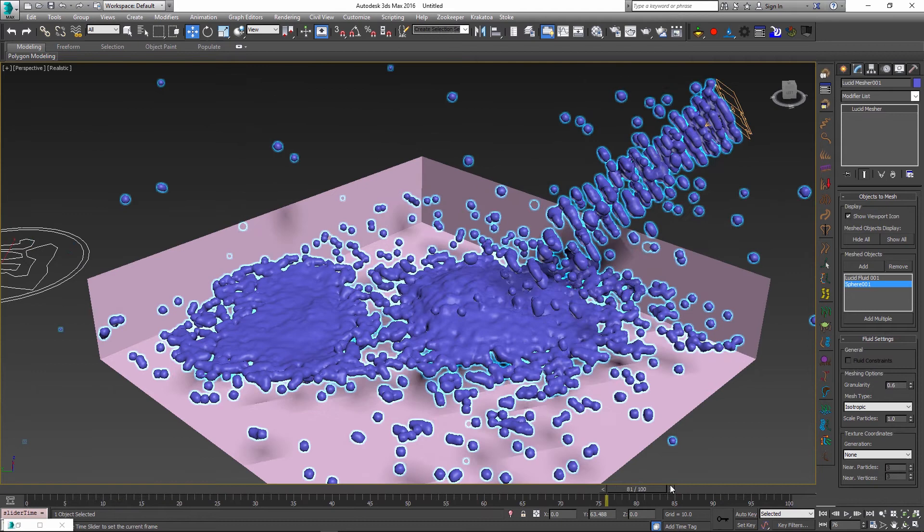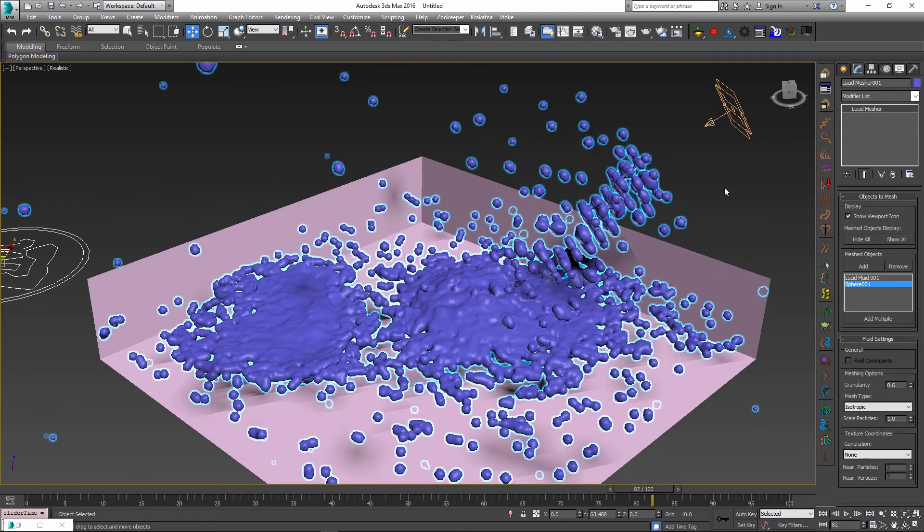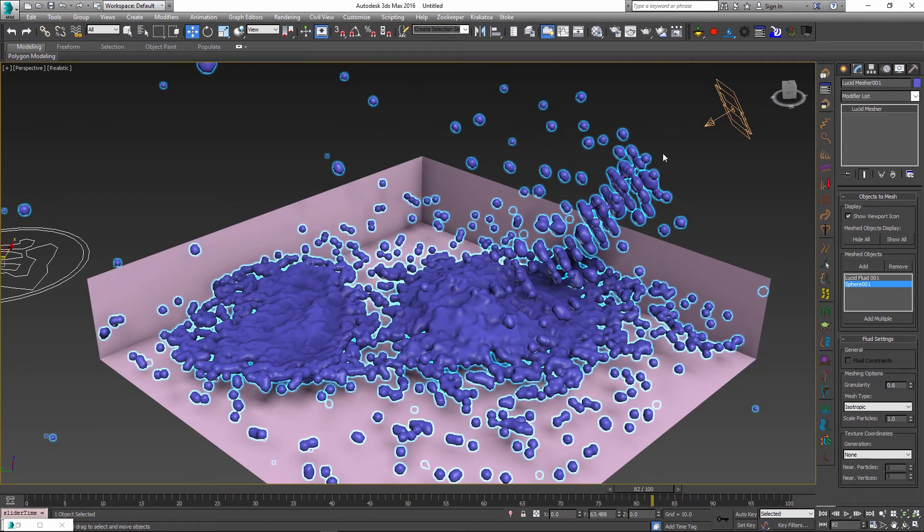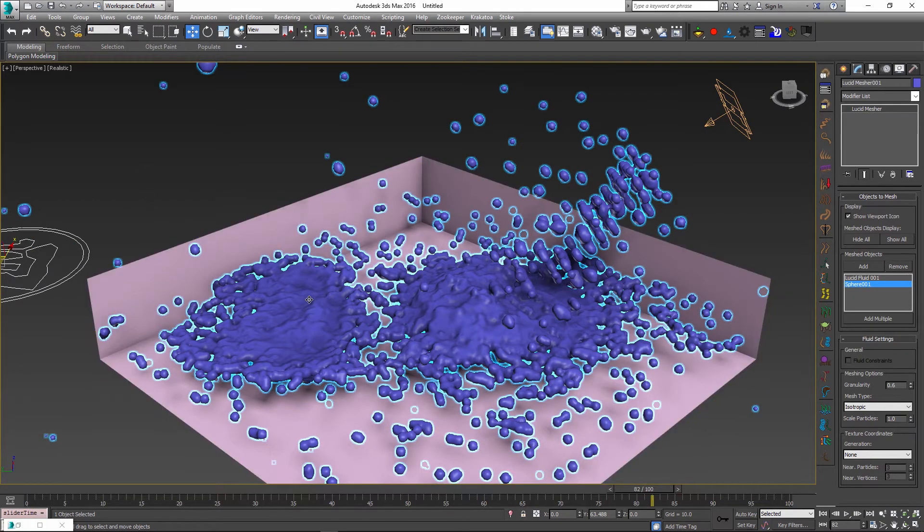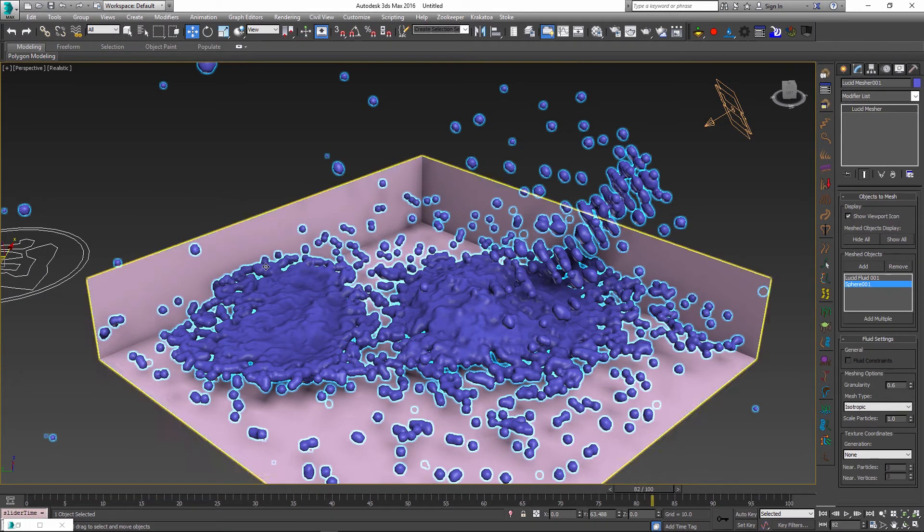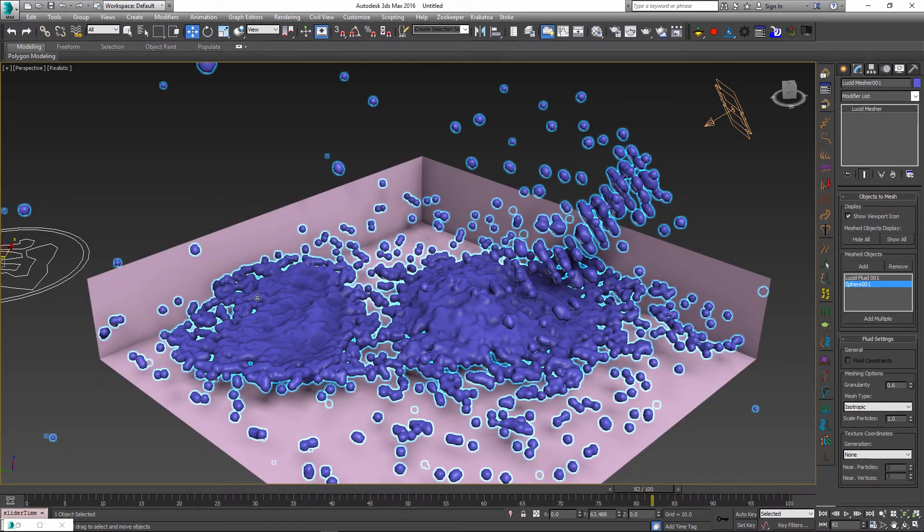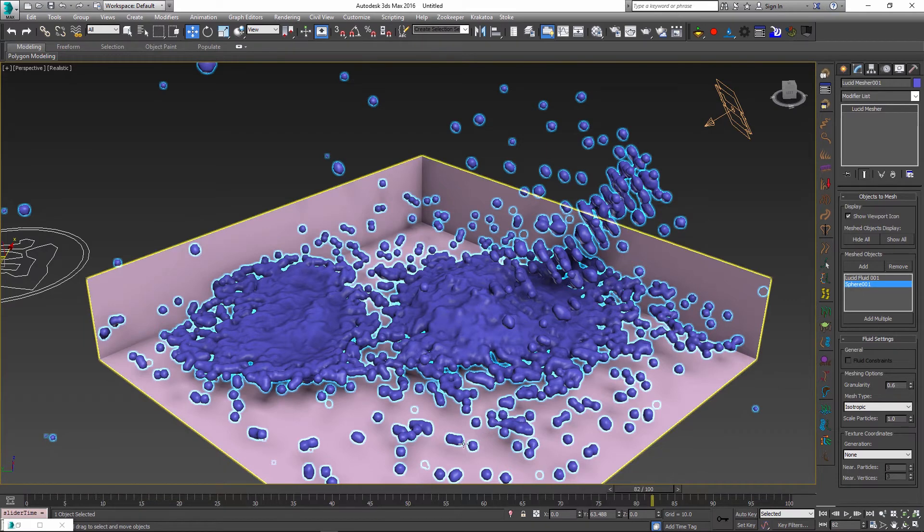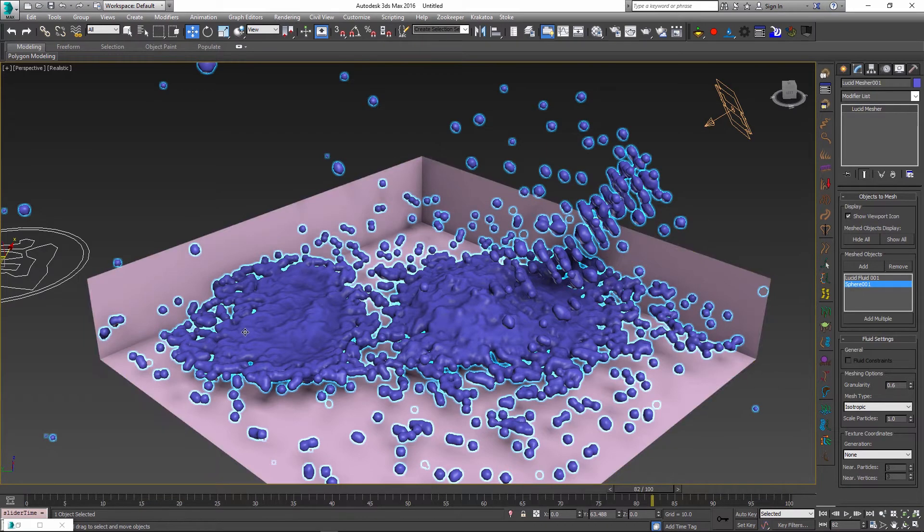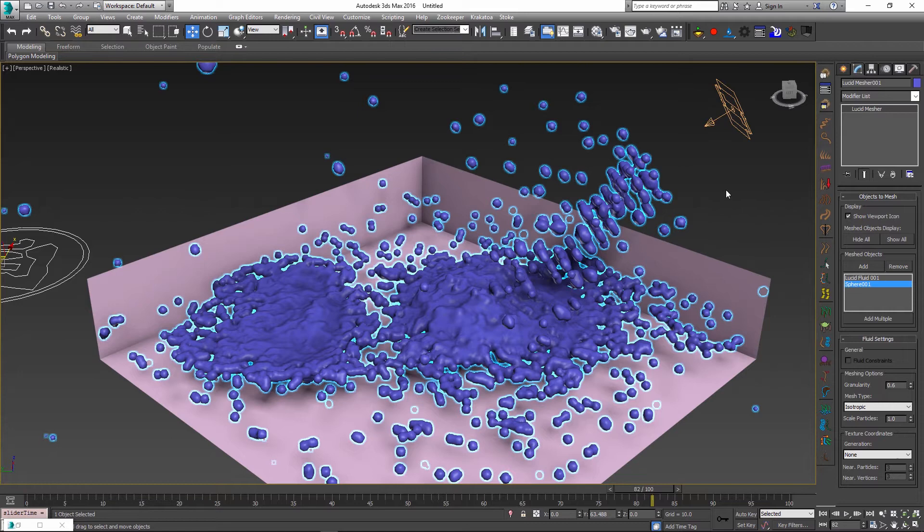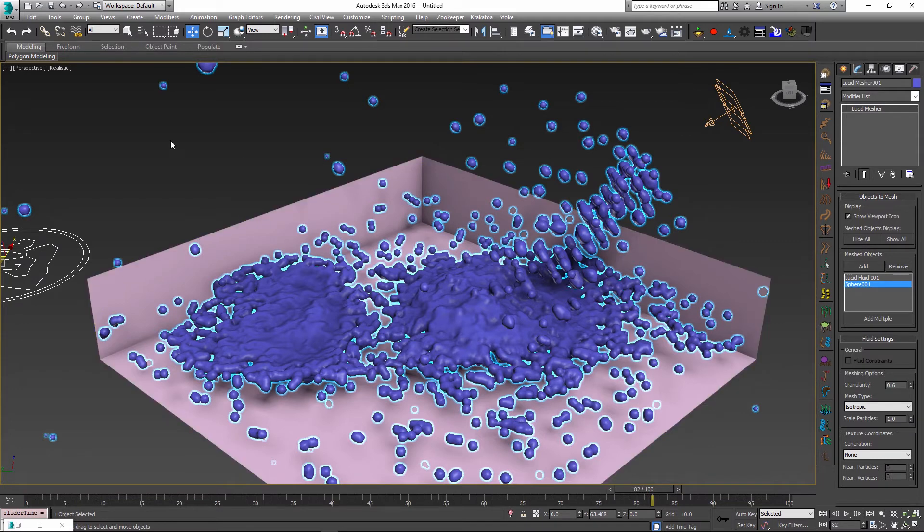You could also have multiple particle mesher objects and they could even be referencing the same particles between each other. I could have another mesher object which is just using the overall volume and the sphere, and another one which is using the overall volume and my particle flow fluid. So the possibilities there are endless and it really depends on what kind of result you're looking for in your project.